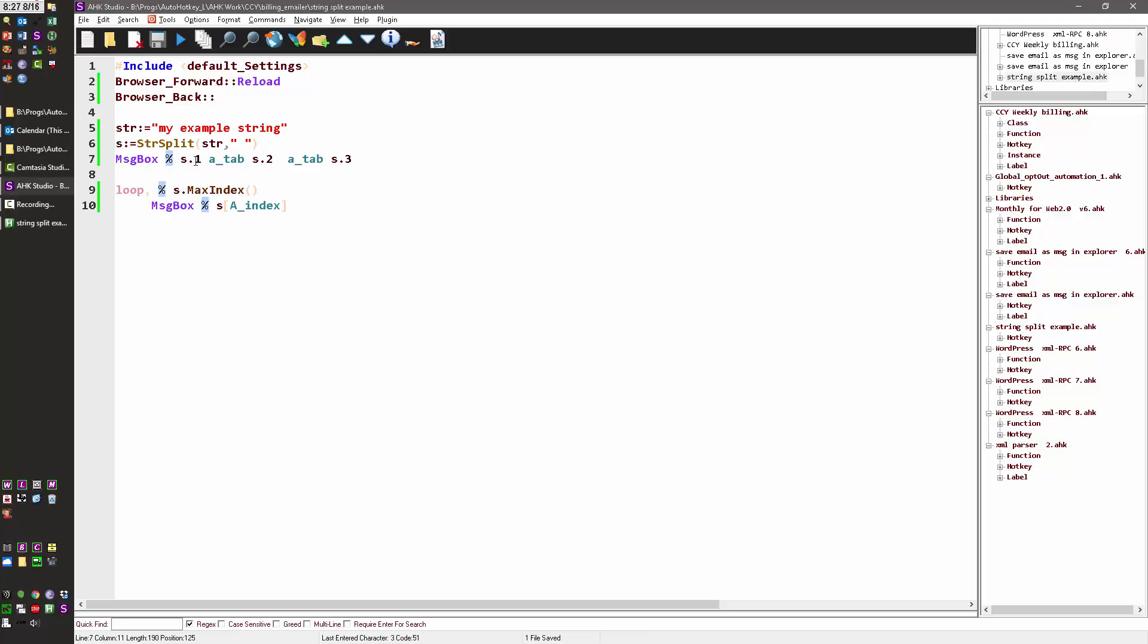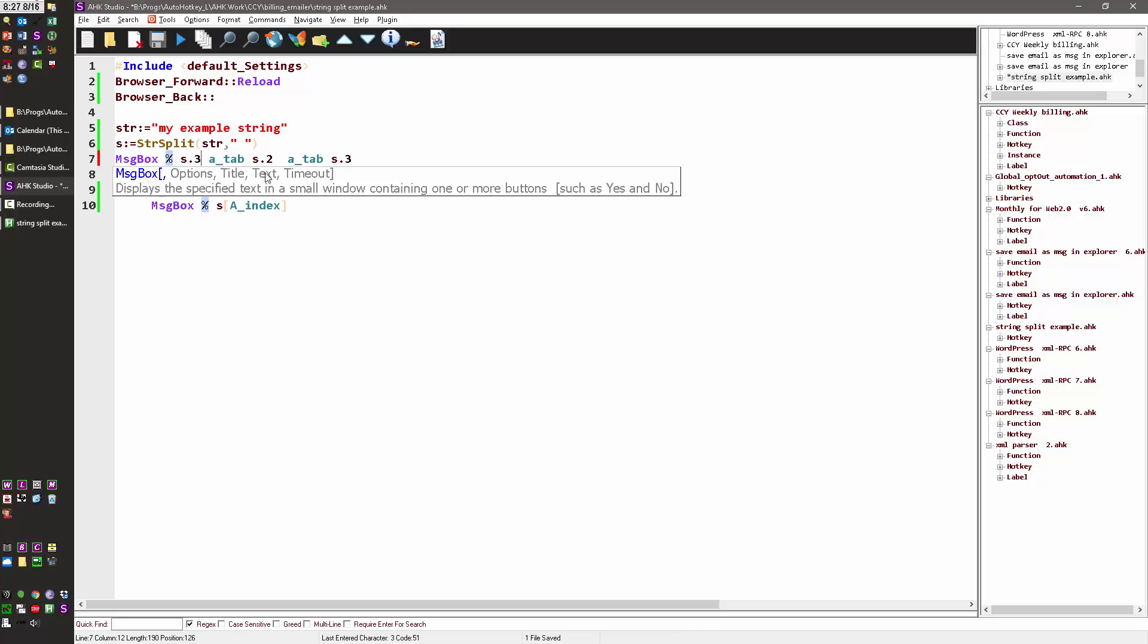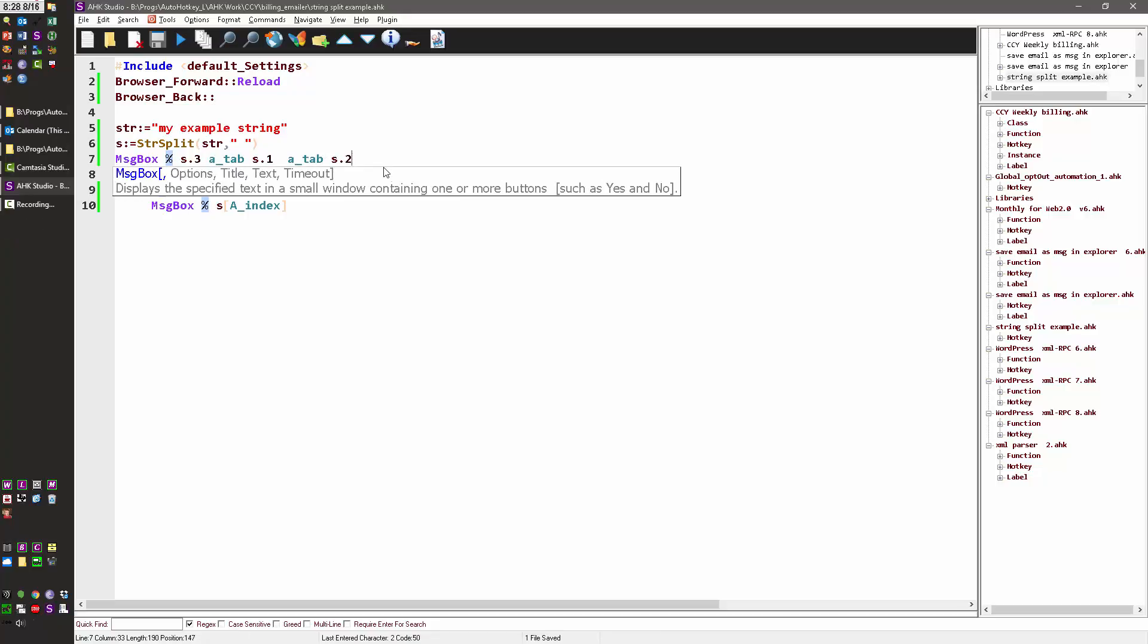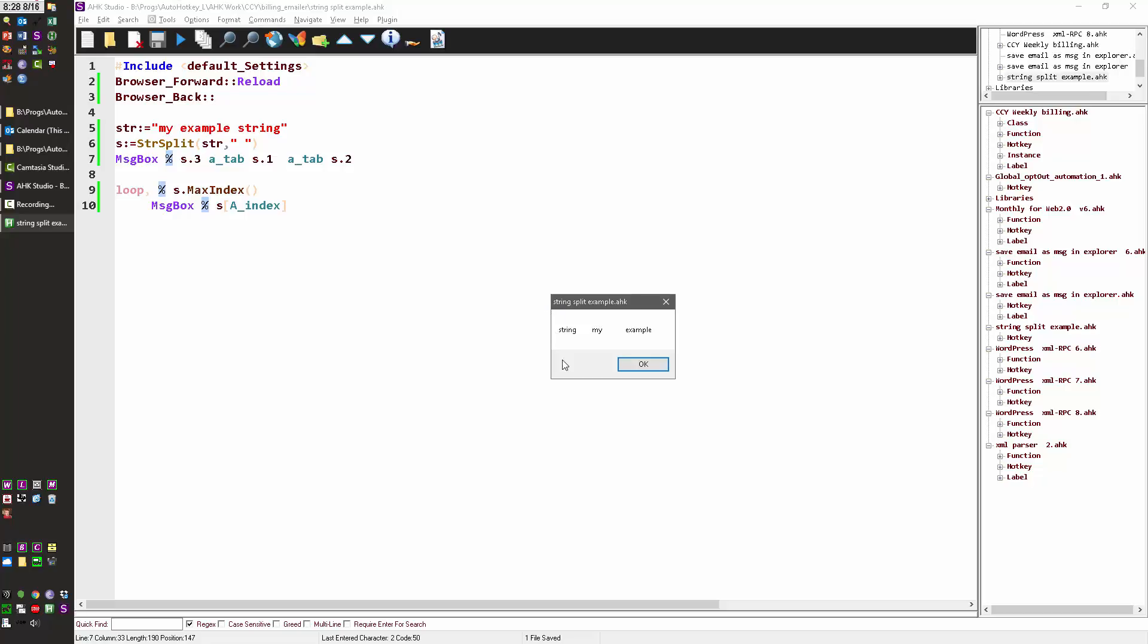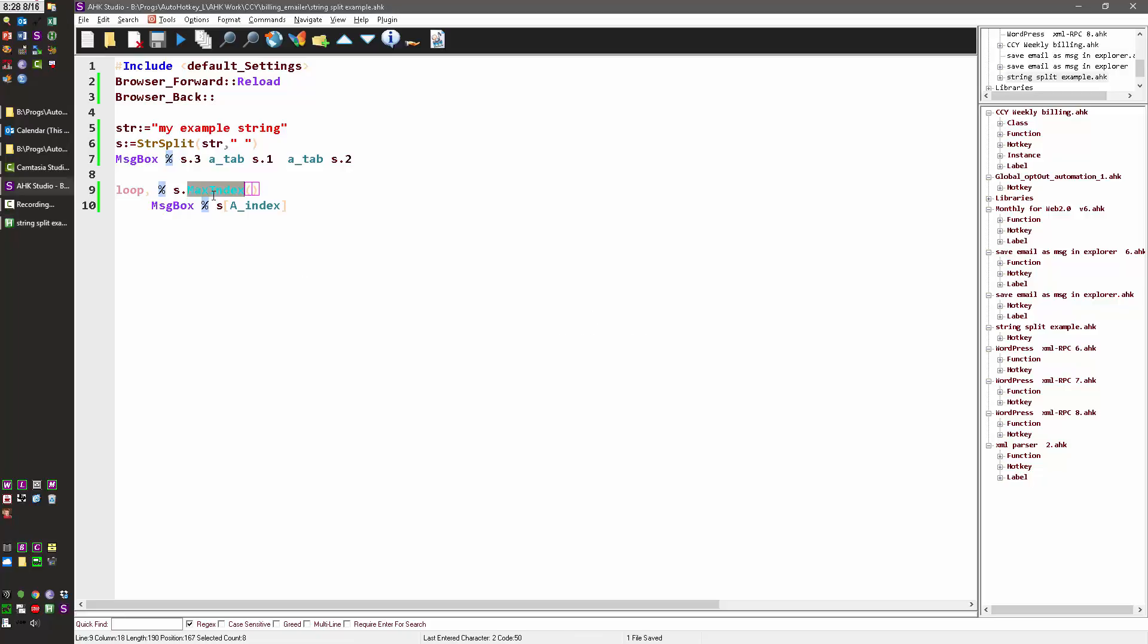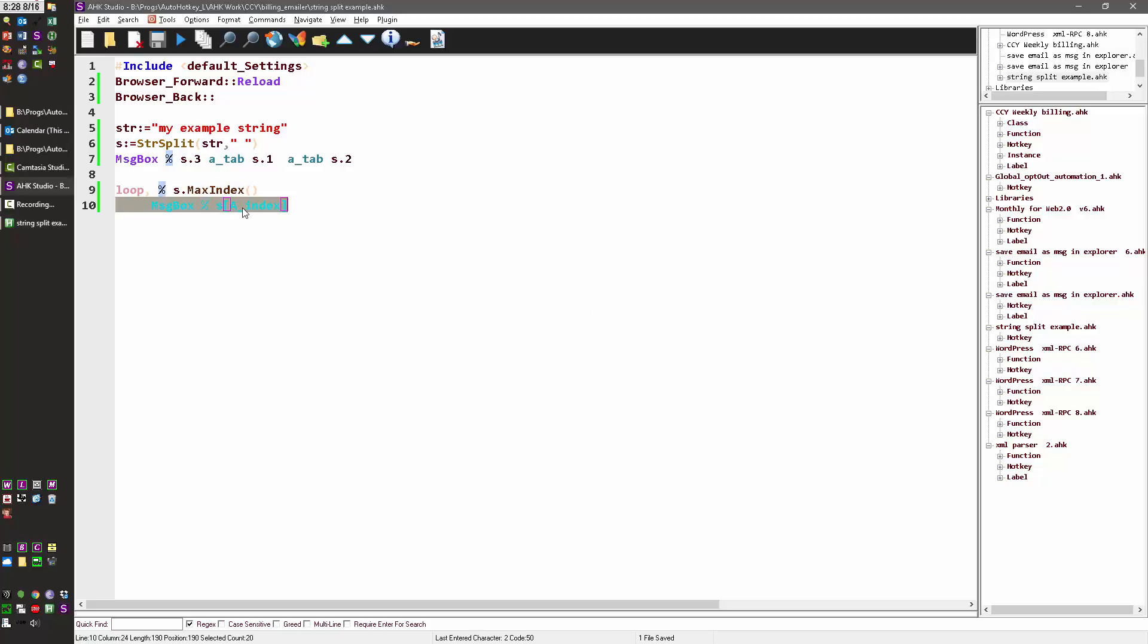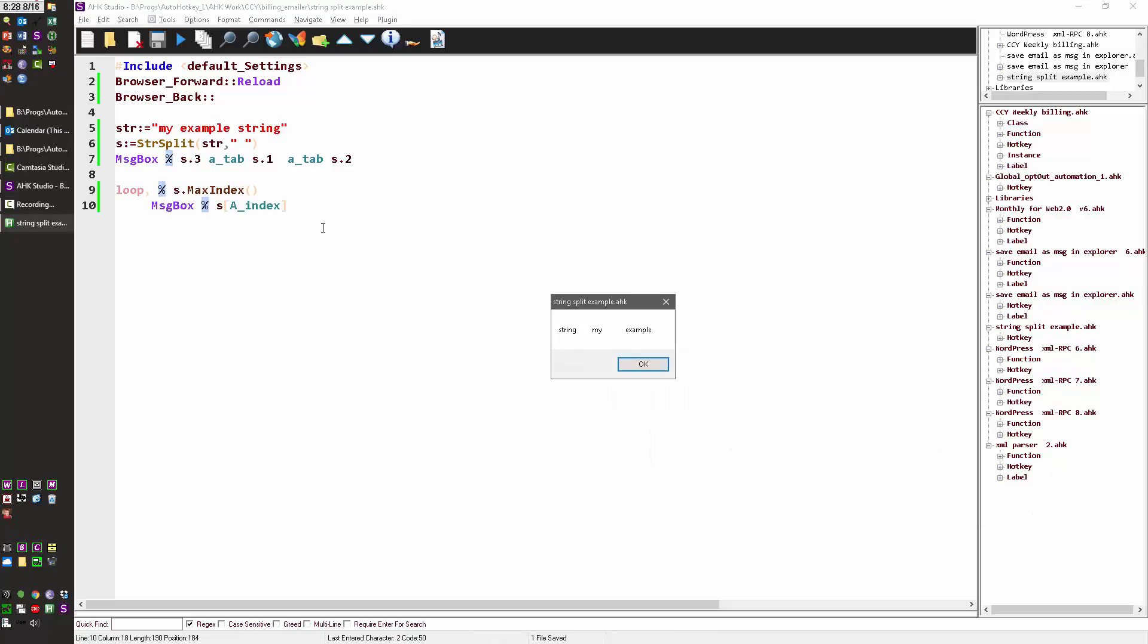So what I should have done was, let's go 3, 1, 2. We're going to change the order. So now it's string, my, example - so 3, 1, 2 instead of 1, 2, 3. Or if I just wanted to iterate, I'll hit OK here, and it'll iterate over each one in this little loop. Here's the max index which tells you how many there are, so it'll loop three times, and each time it's going to iterate - my, example, string.